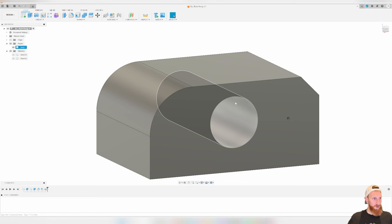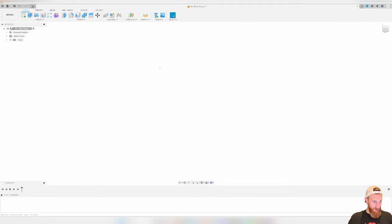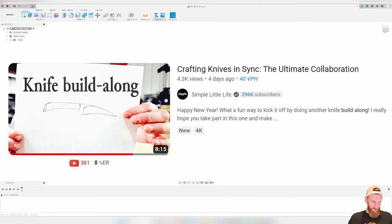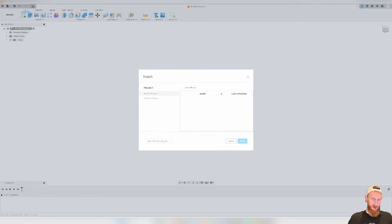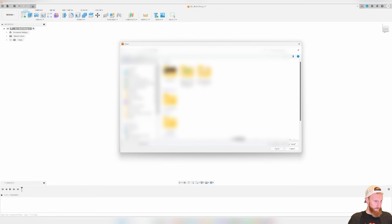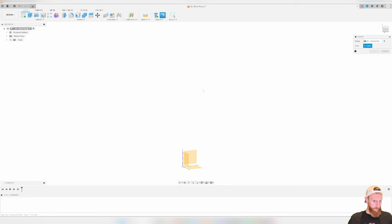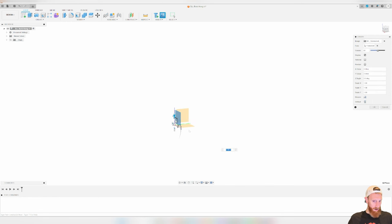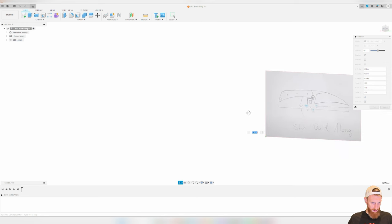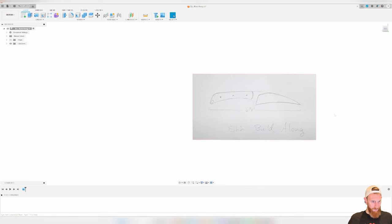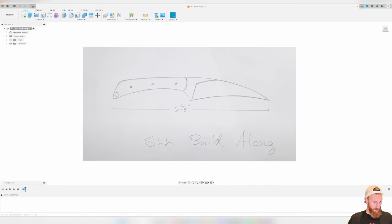Now we'll get into what most of you are curious about: drawing a knife in CAD. I took a screenshot from the Simple Little Life Build Along video and have it on my desktop. I'm going to bring it in as a canvas. There's an insert tab at the top — click canvas, then insert from computer. It asks what face to insert the file on. Select a face, move it into position, and hit OK. Now we have our Simple Little Life Build Along screenshot in Fusion 360.